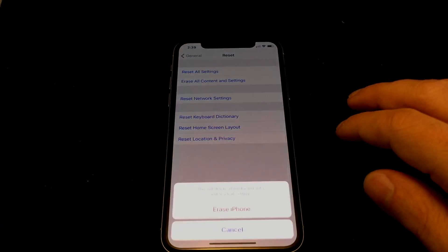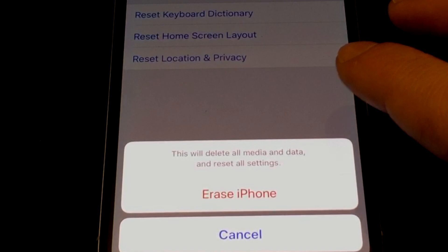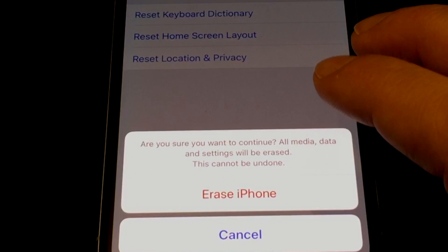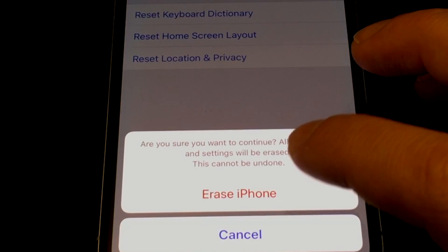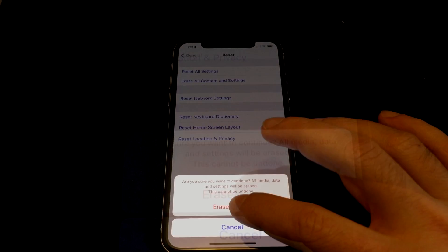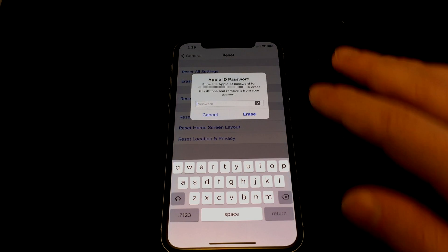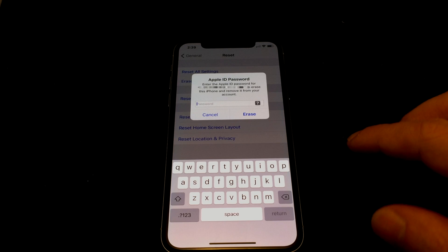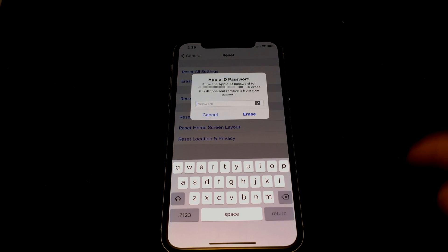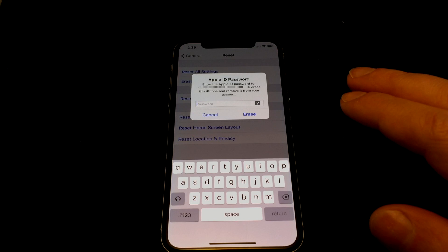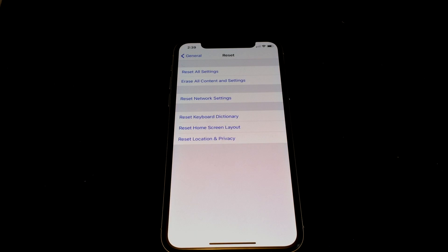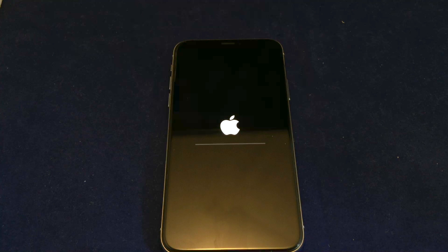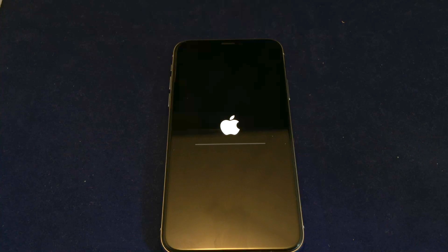It gives you one more warning: 'This will delete all the media and data and reset all the settings — are you sure?' So let's say yes. Then it says 'Are you sure? This cannot be undone.' Tap 'Erase iPhone.' Then it asks you to put in your Apple ID, because it's going to remove the device from your account as it erases the phone. So we'll put that in and it basically reboots and reinstalls the original iOS default settings.